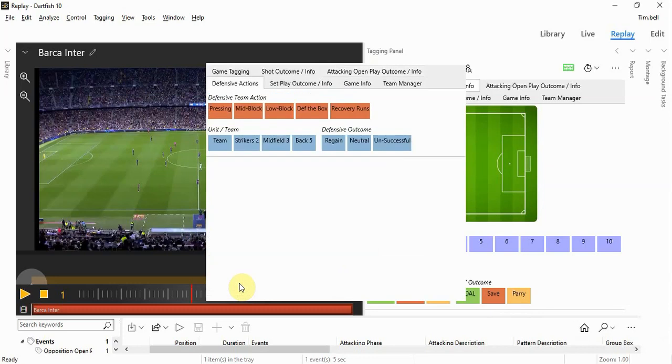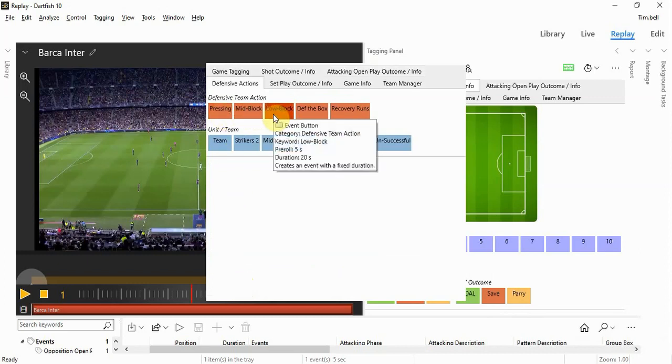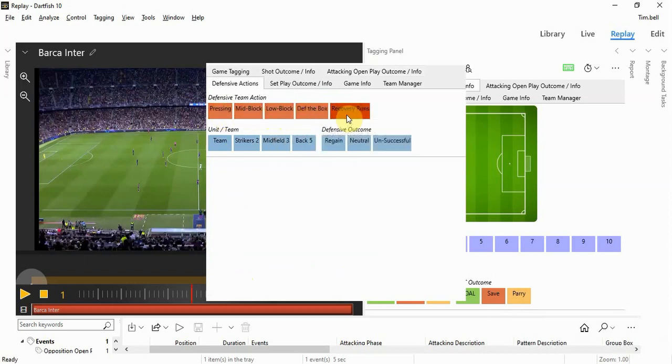This is where the keyword buttons are used to describe how we are defending during this defensive action or the opposition's open play. We can describe whether they are pressing in a mid block, low block, defending the box, or recovery runs.